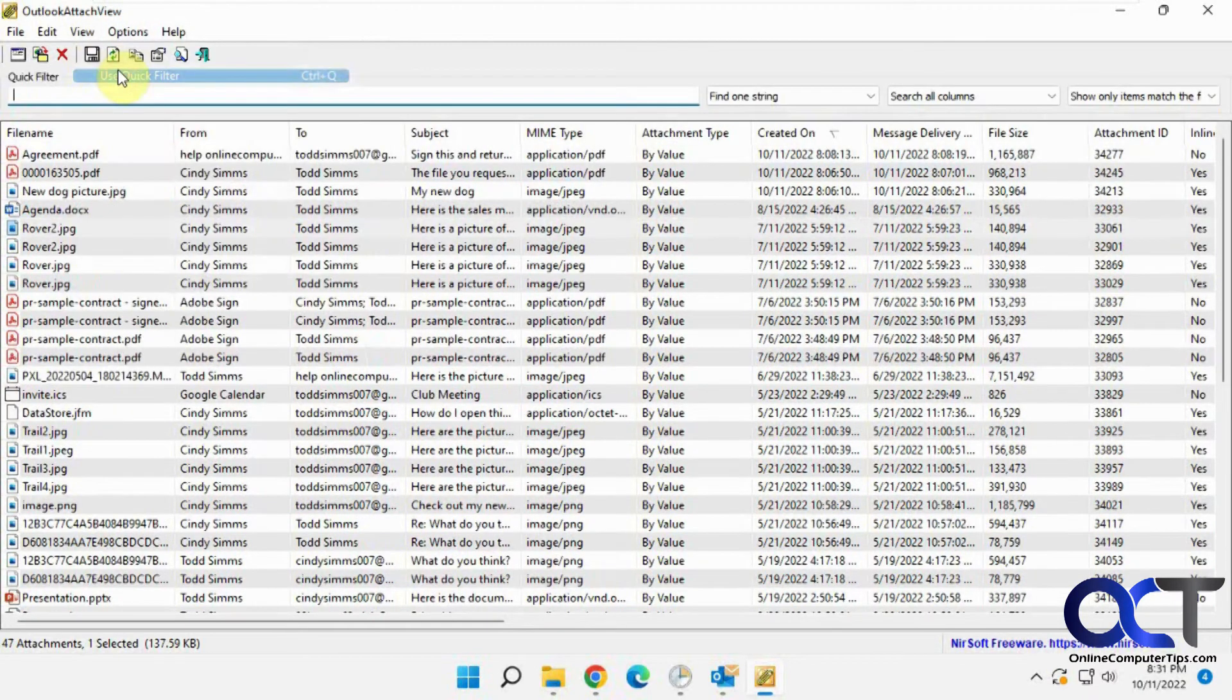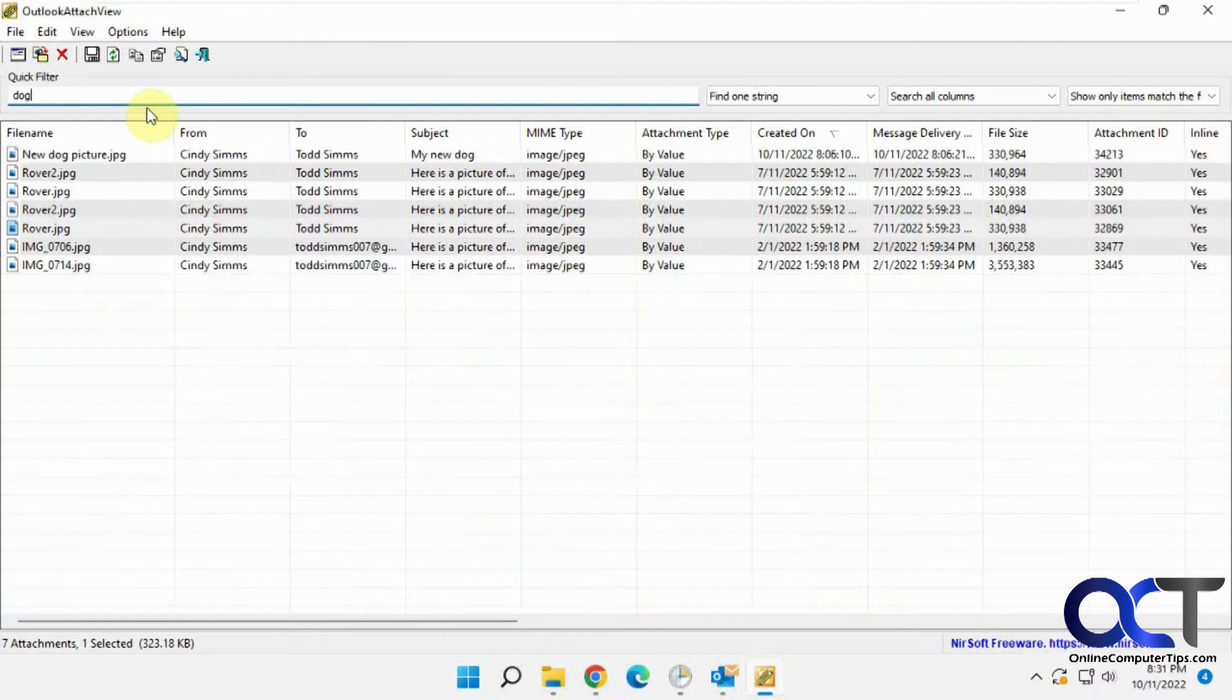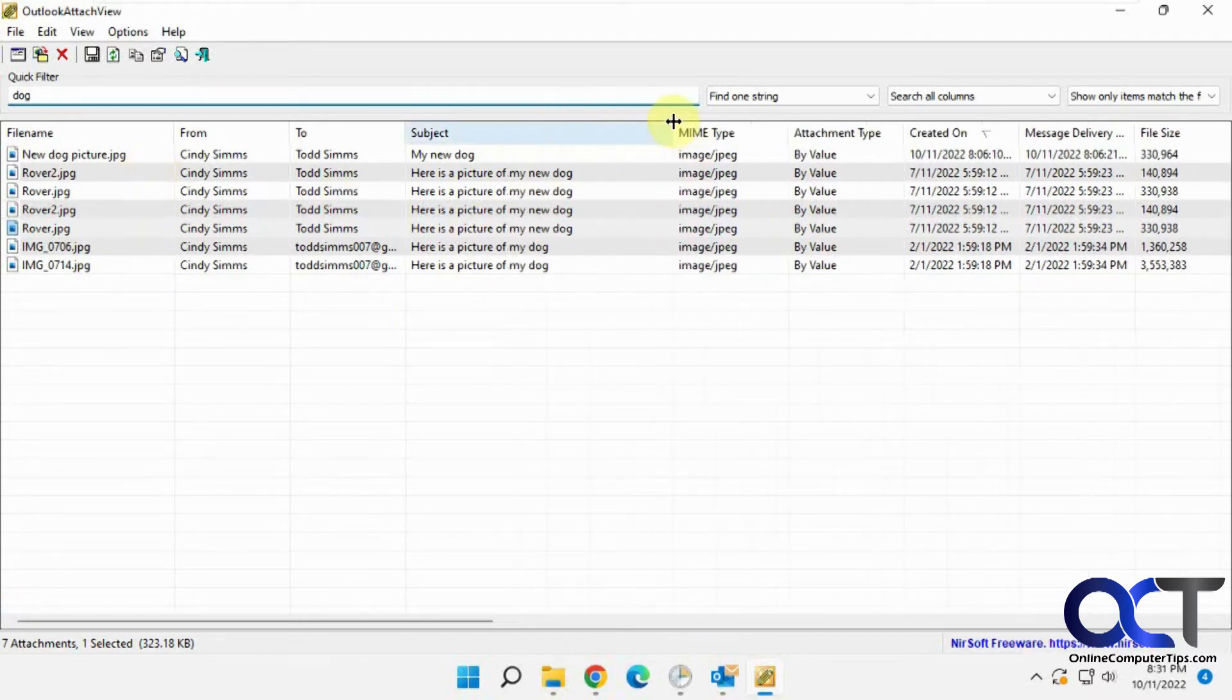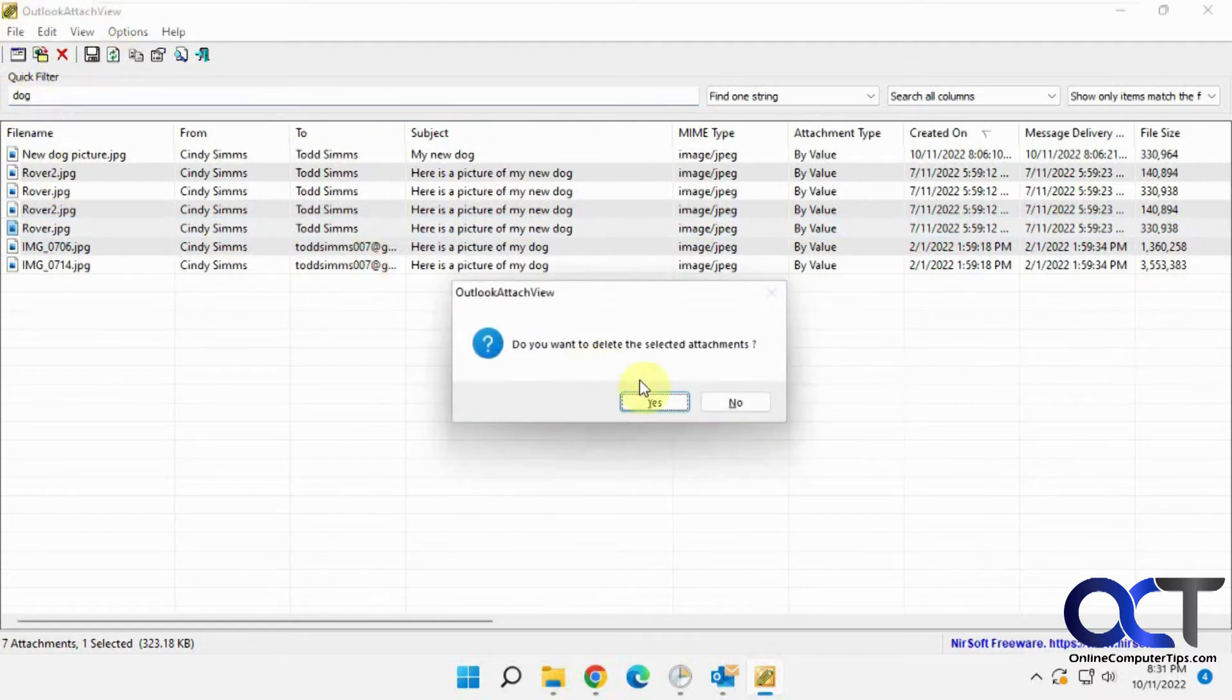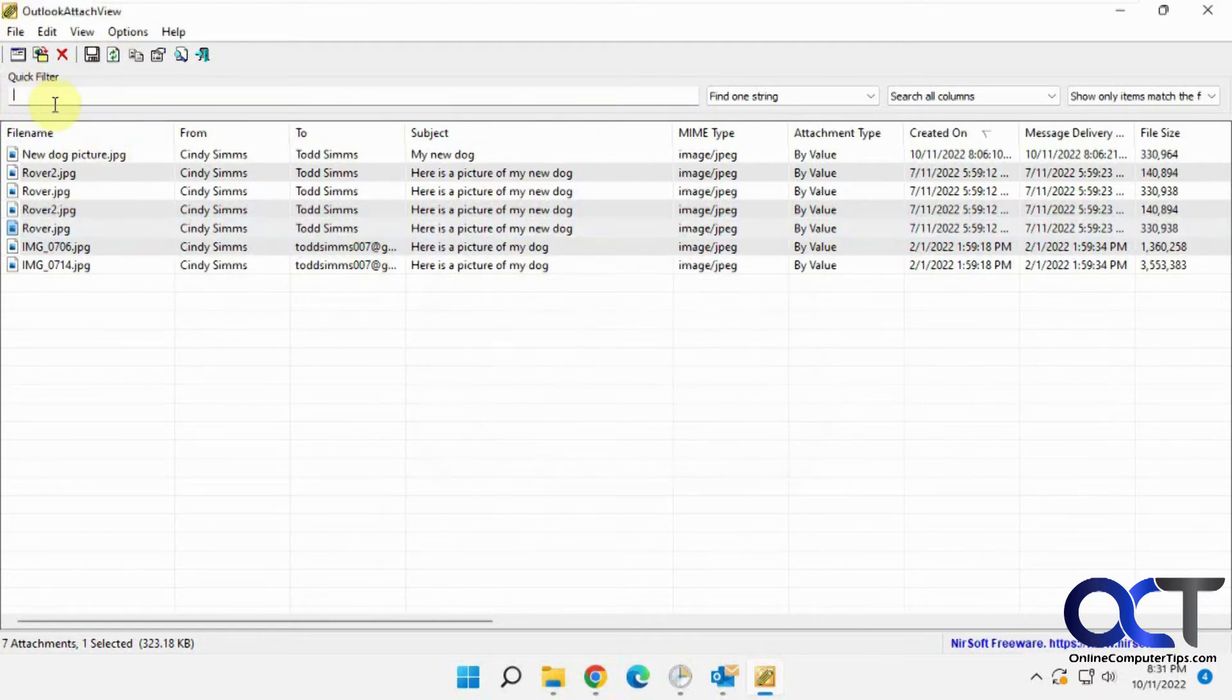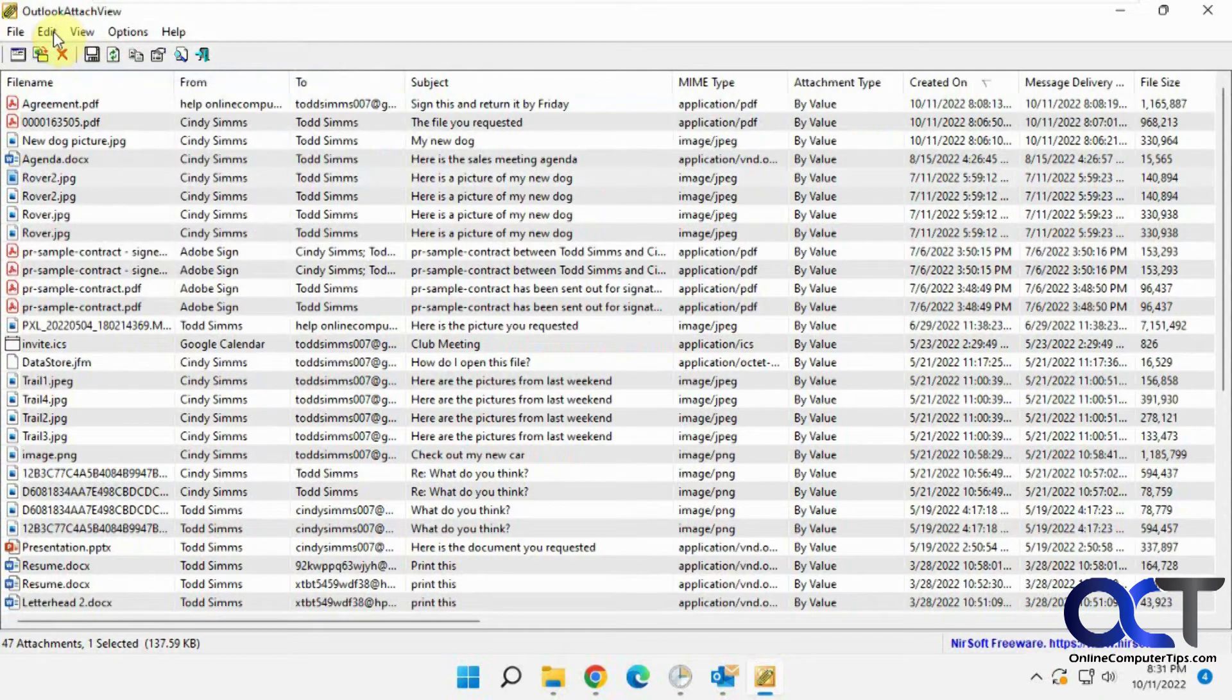Use the quick filter if you want to search for, let's say, dog. So attachments about dogs, it'll look for the subject and so on, and also the file name, and then you just delete it if you don't want it. Of course, you could turn that off.